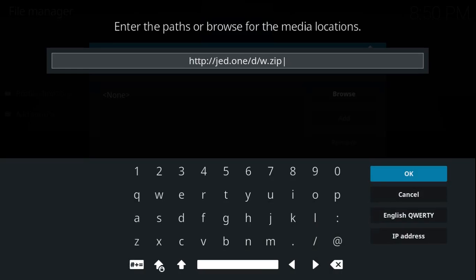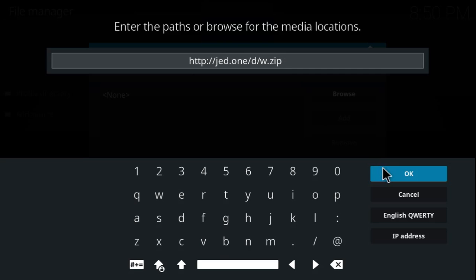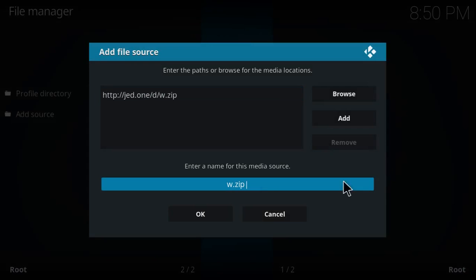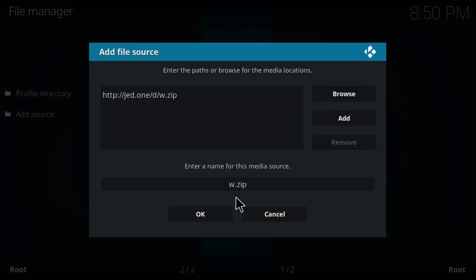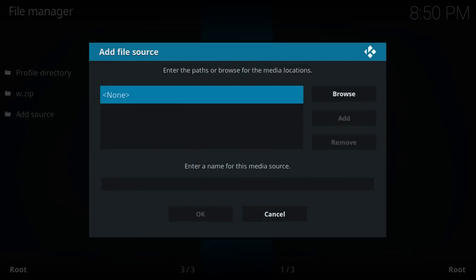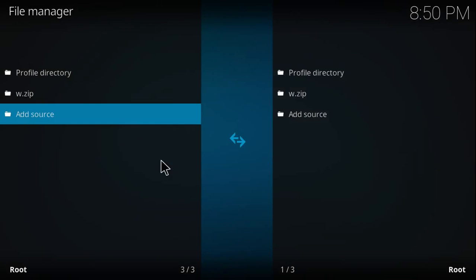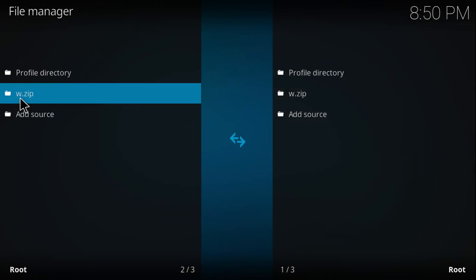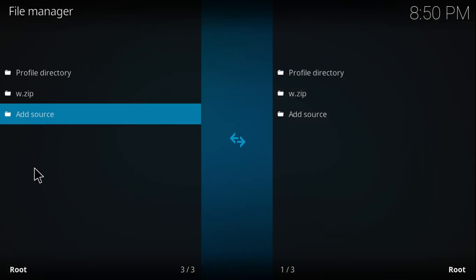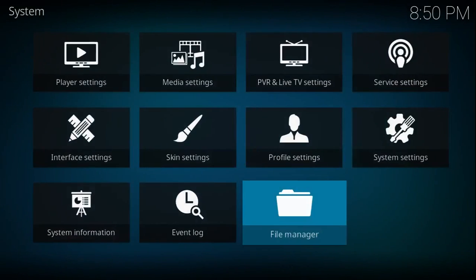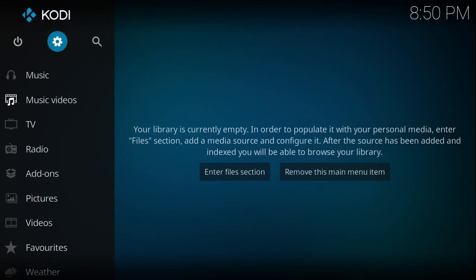And here's the source: it's http colon forward slash forward slash jed dot o n e forward slash decent david forward slash w dot zip. Once you get that in, go ahead and hit okay. It'll give it a name for you. In this case it names it w dot zip. You can leave it as that or go ahead and change it. Whatever you want to do is fine. Once you get that in, just go ahead and hit okay. And you'll see it right here, w dot zip or whatever you named it. Once it's there, go ahead and hit the back button. Back button again.